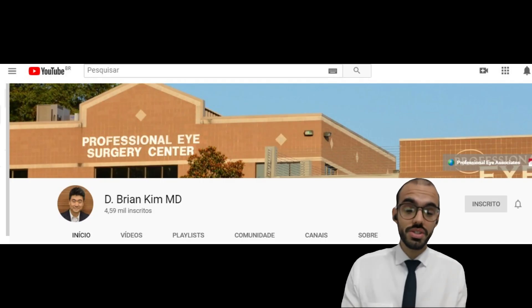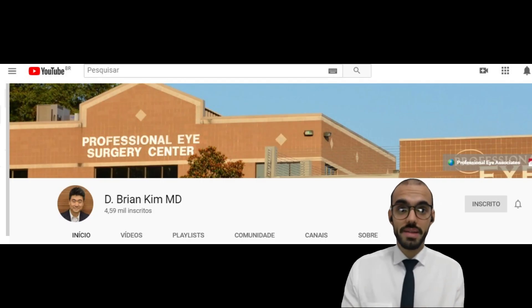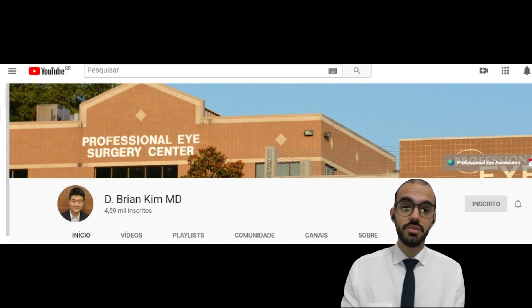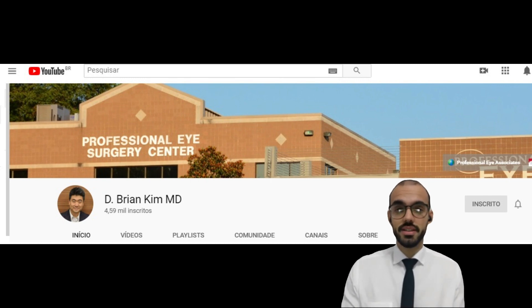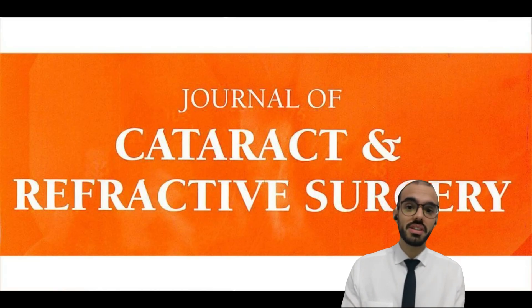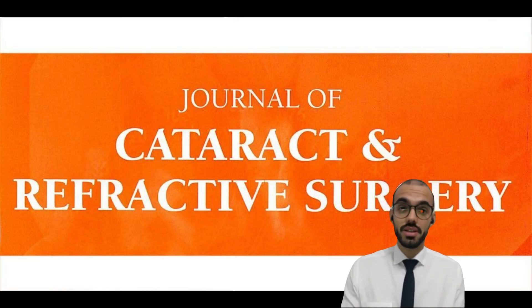The technique was described by Brian Kim from Georgia, United States, and was published in the Journal of Cataract and Refractive Surgery in 2009.